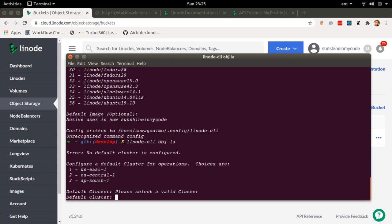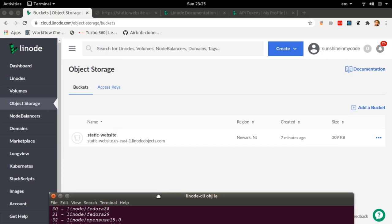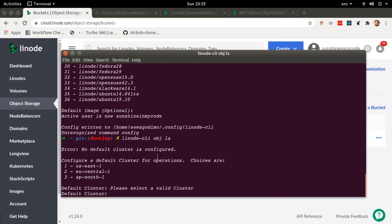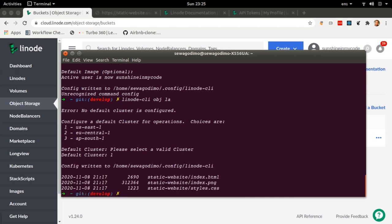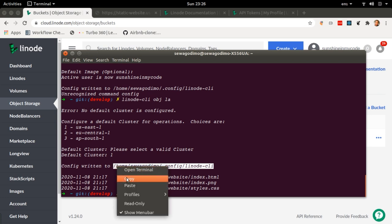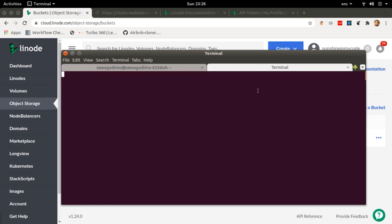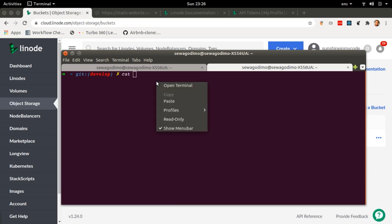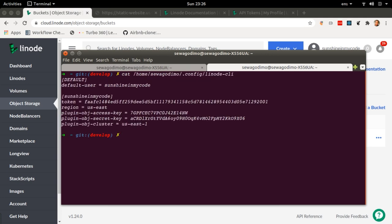It's saying the default cluster is not configured and my options are us-east-1. I'm going to choose that one because that is the cluster I'm using for my buckets — option one, enter. It's telling me it has written a config file to a specific URL. I can open a new terminal tab, paste that URL, and I can actually see my config details. So if you ever have security issues, remember to check this file — you can manually update your token, access keys, and change your region if you would like.